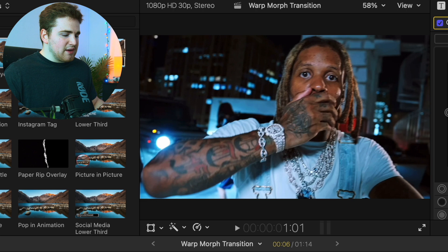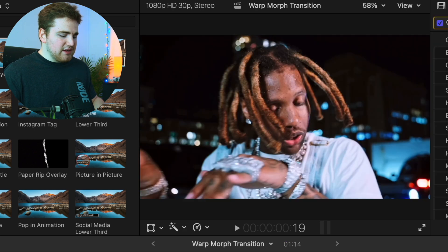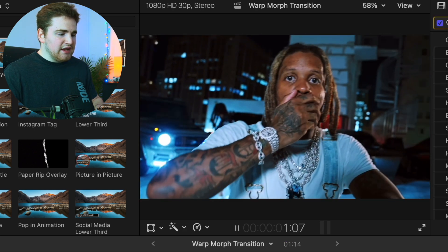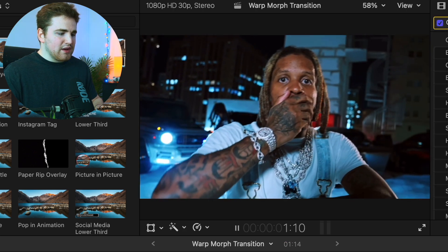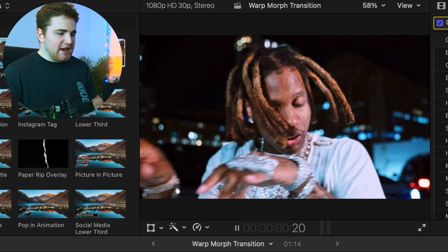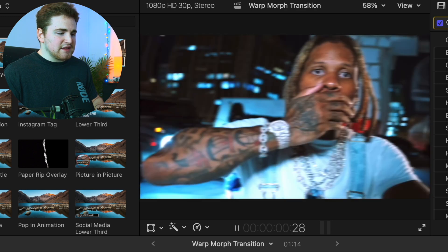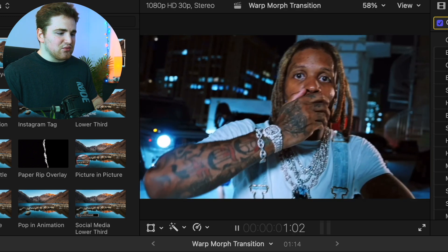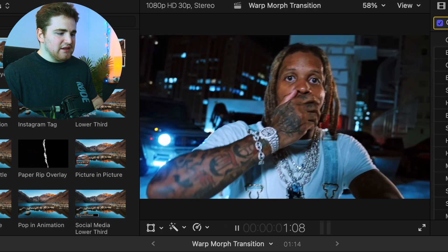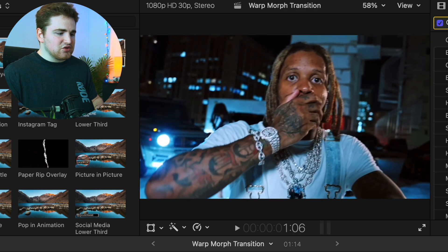Go ahead and play the effect. We have this really clean warp flash transition — and there you go, that's how you create this really clean transition.